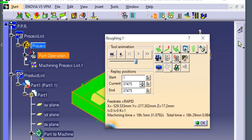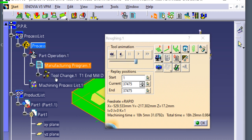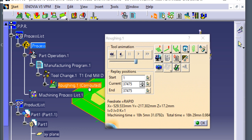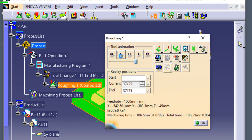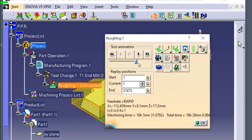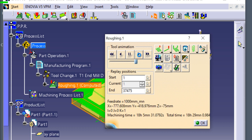Click the part operation — the roughing one is computed. Click the back replay, and click the forward replay. Click OK.